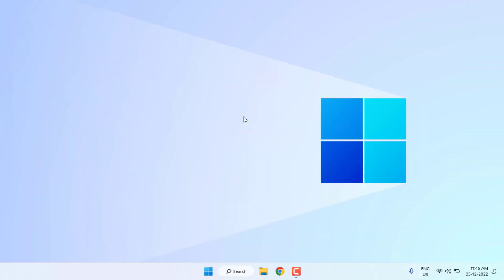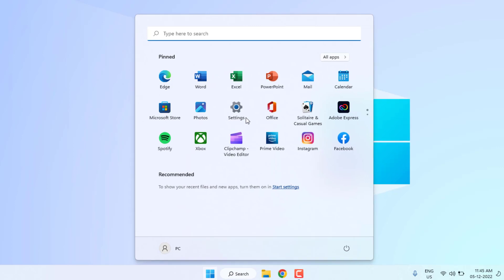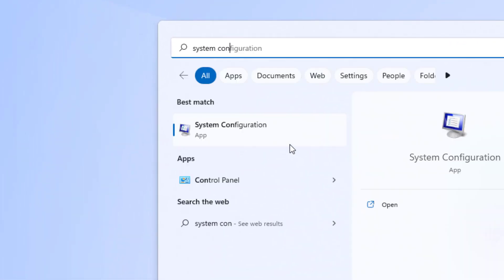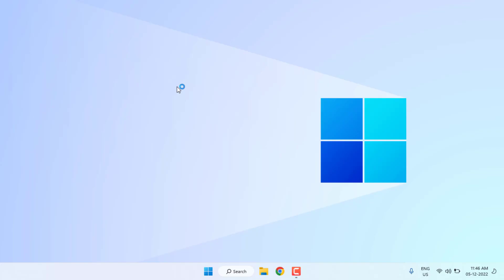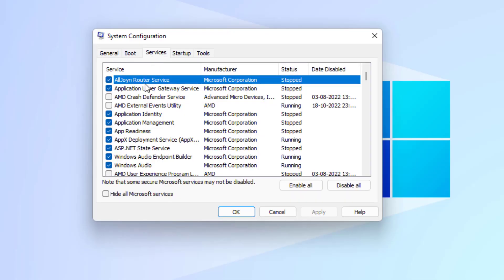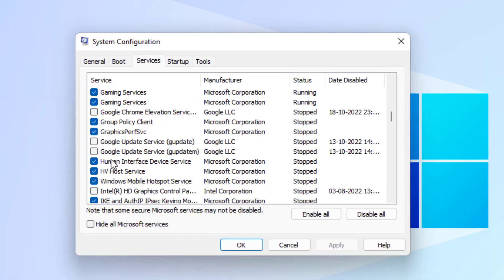Open the Windows search bar and type 'System Configuration'. Click to open it, go to the Services tab, and find Google Update. You can see the Google Update service is showing.